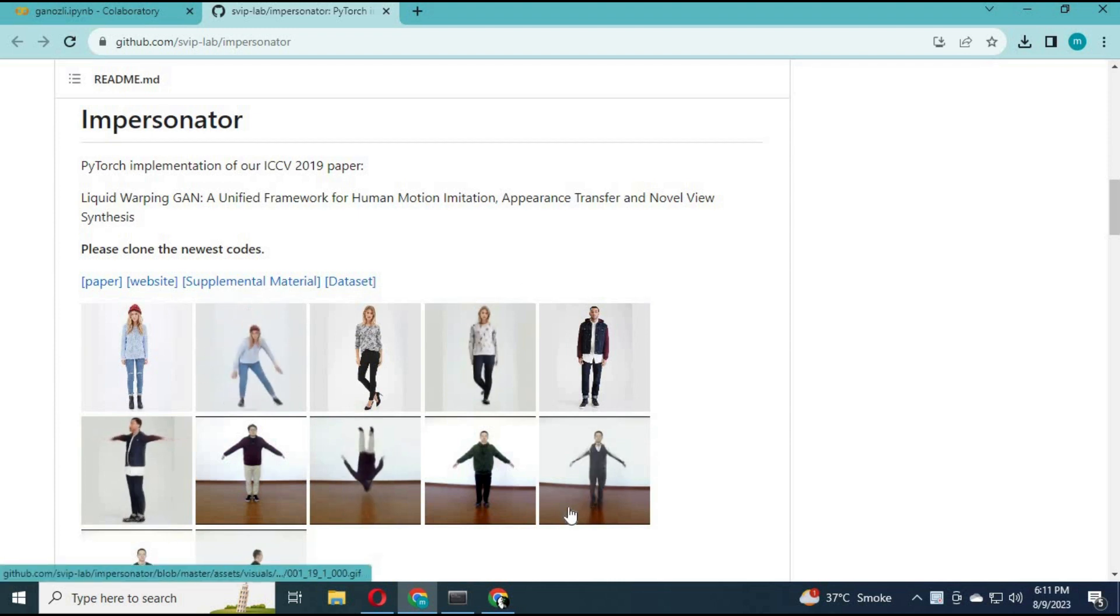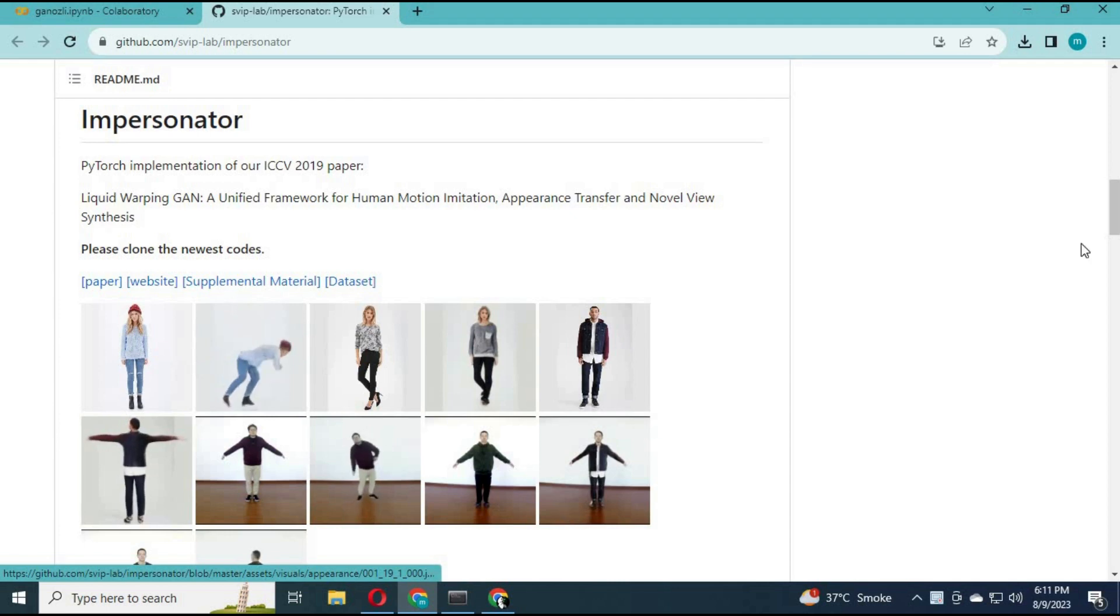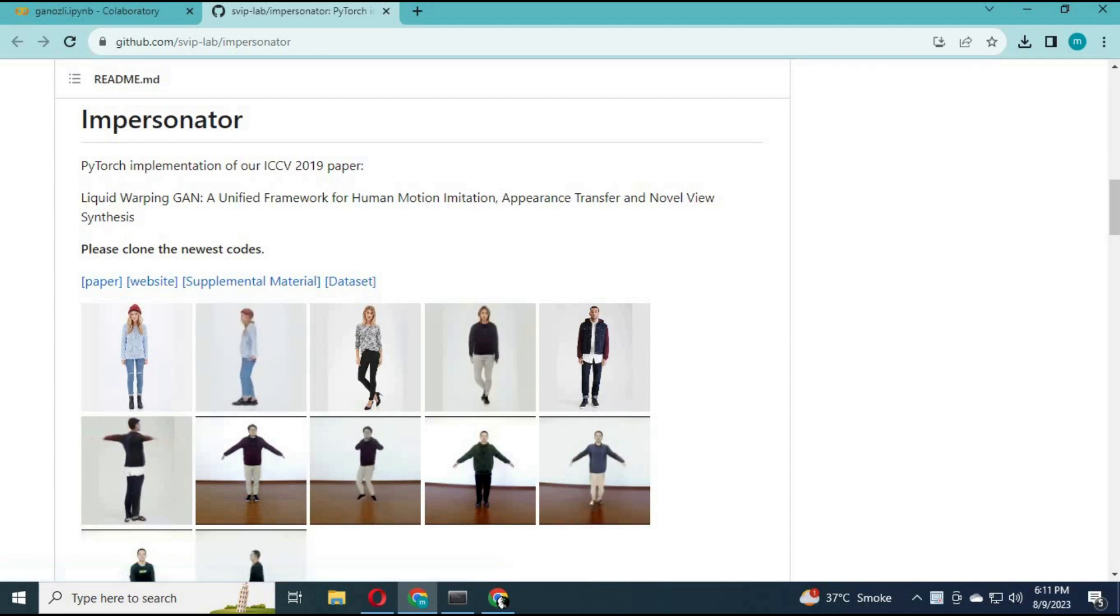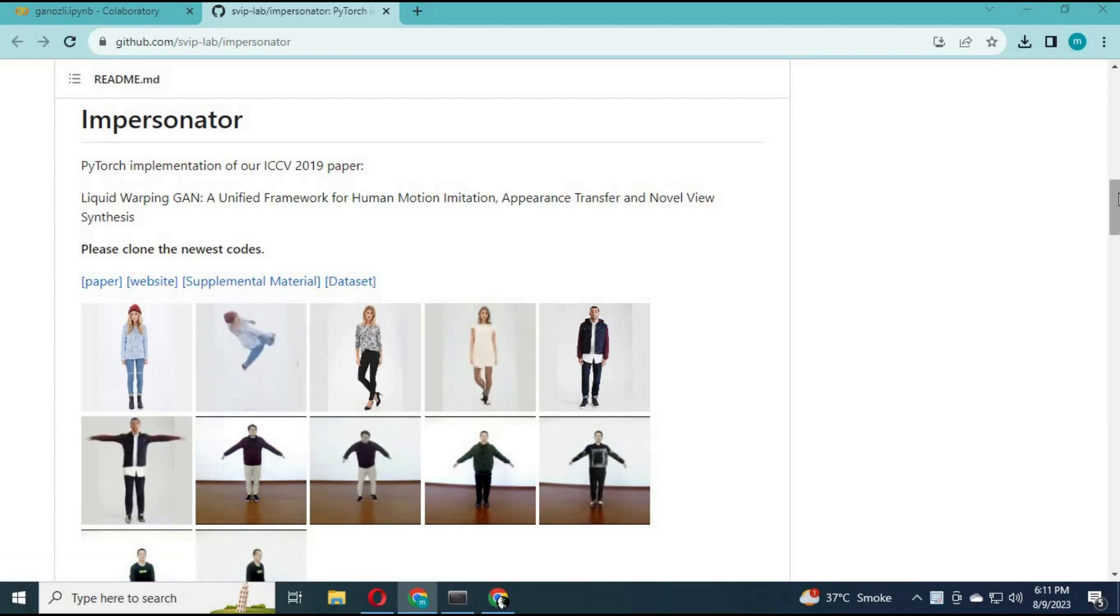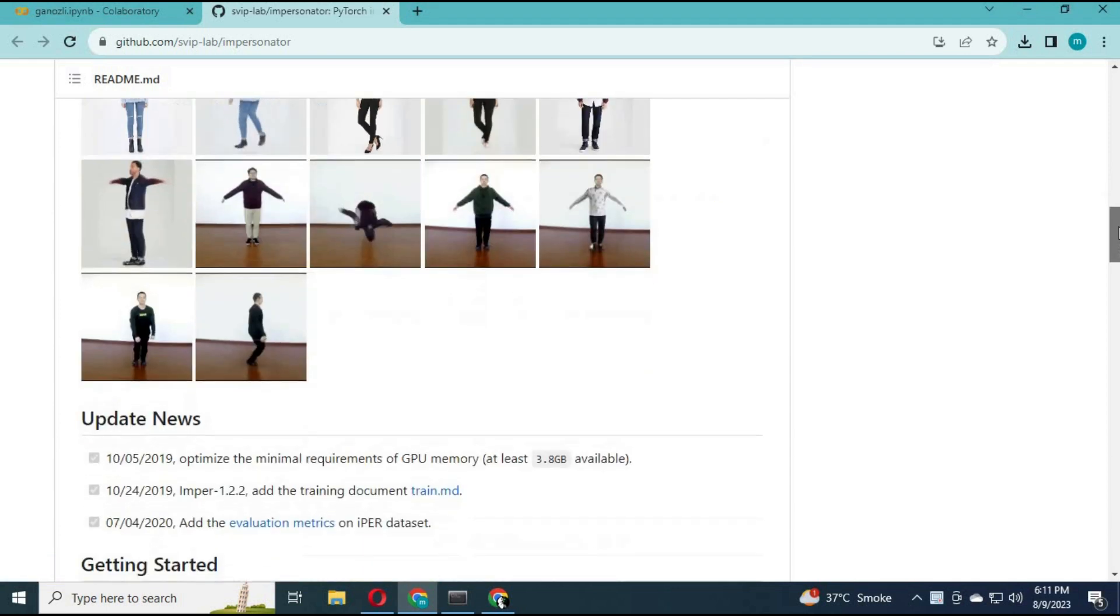This is basically converting a picture into motion from a given video. Let's get started, see how it works and what the result will be.